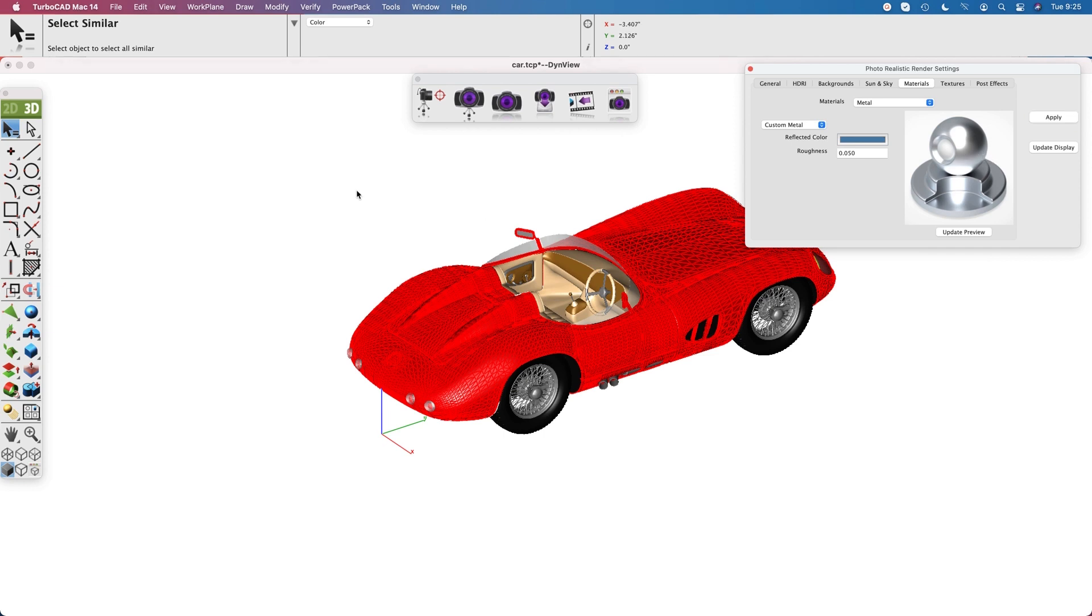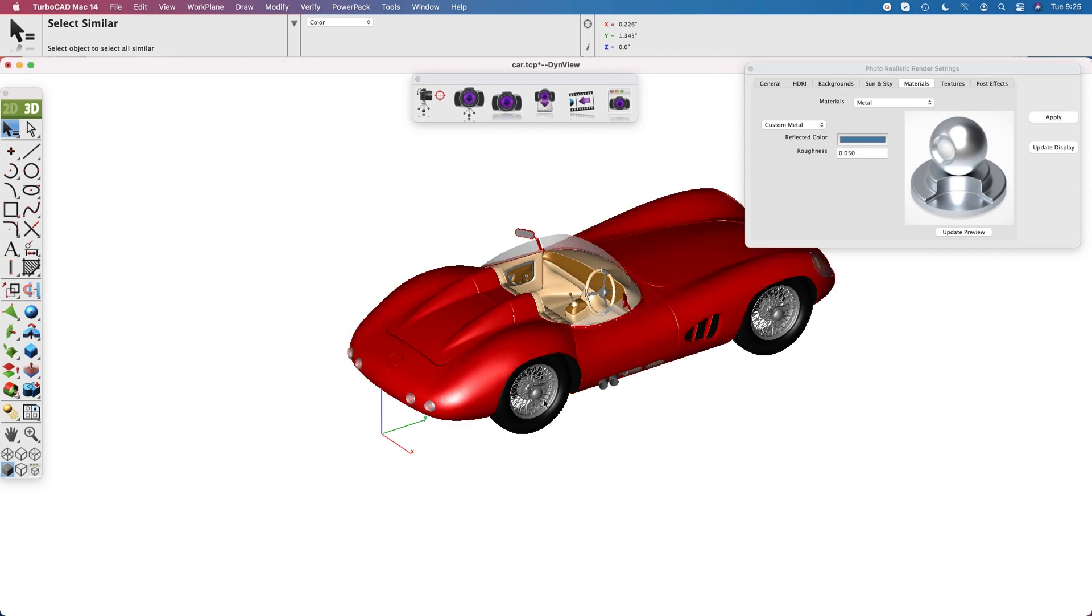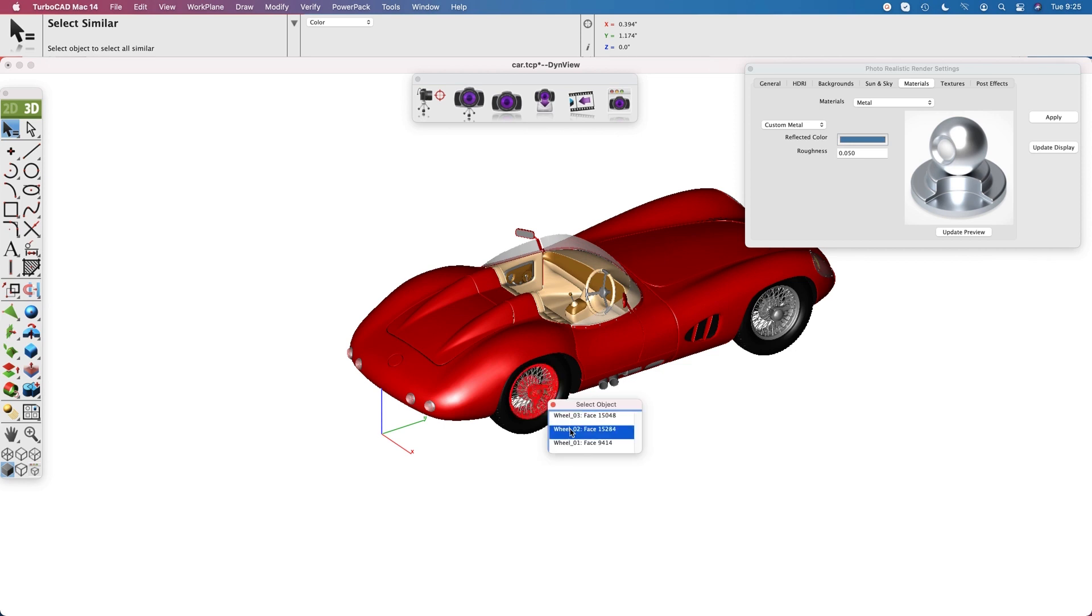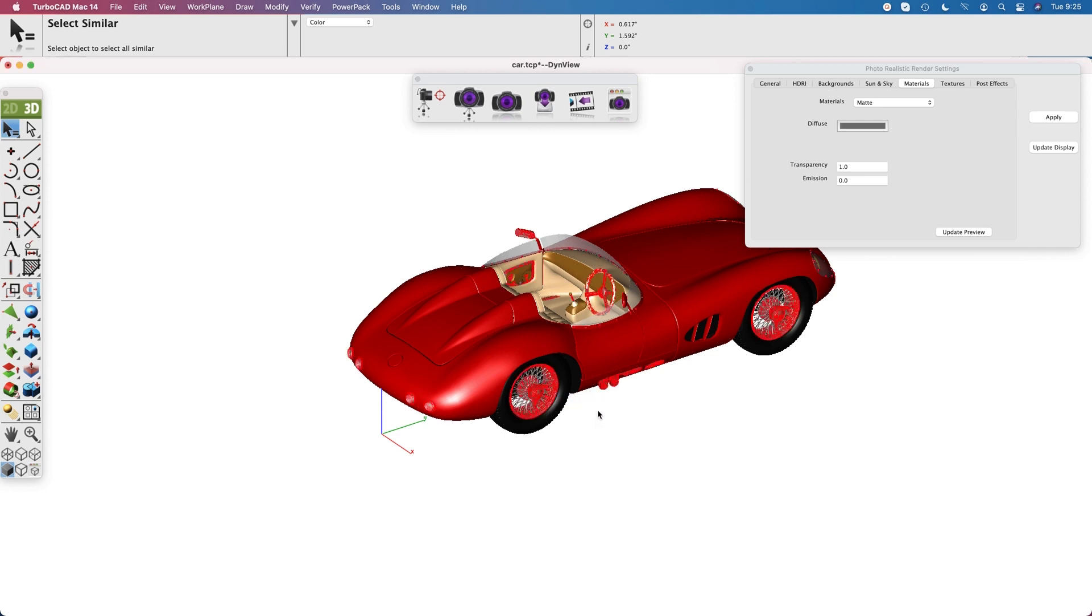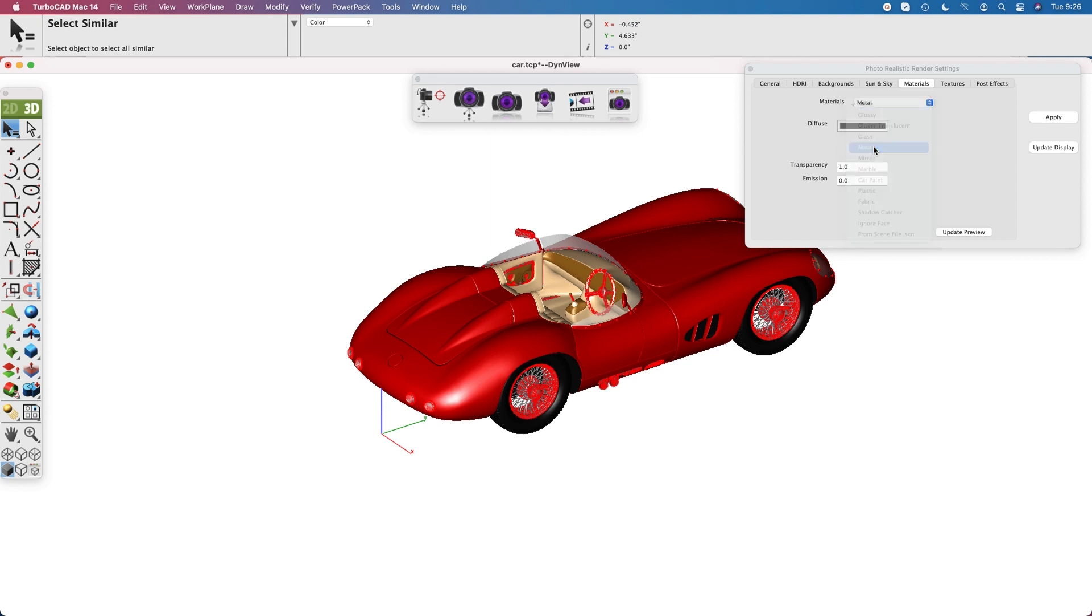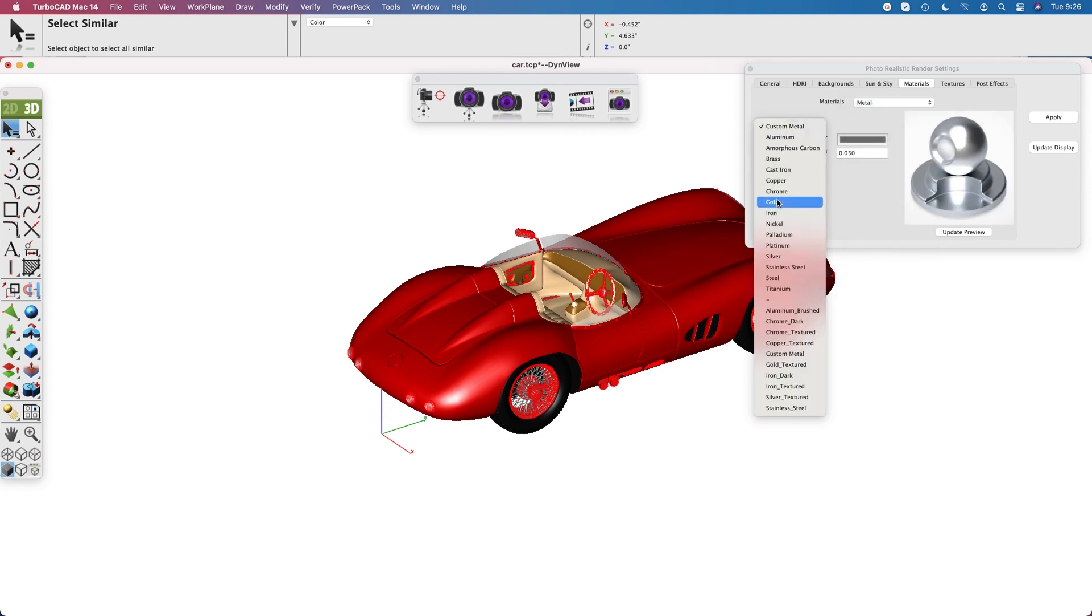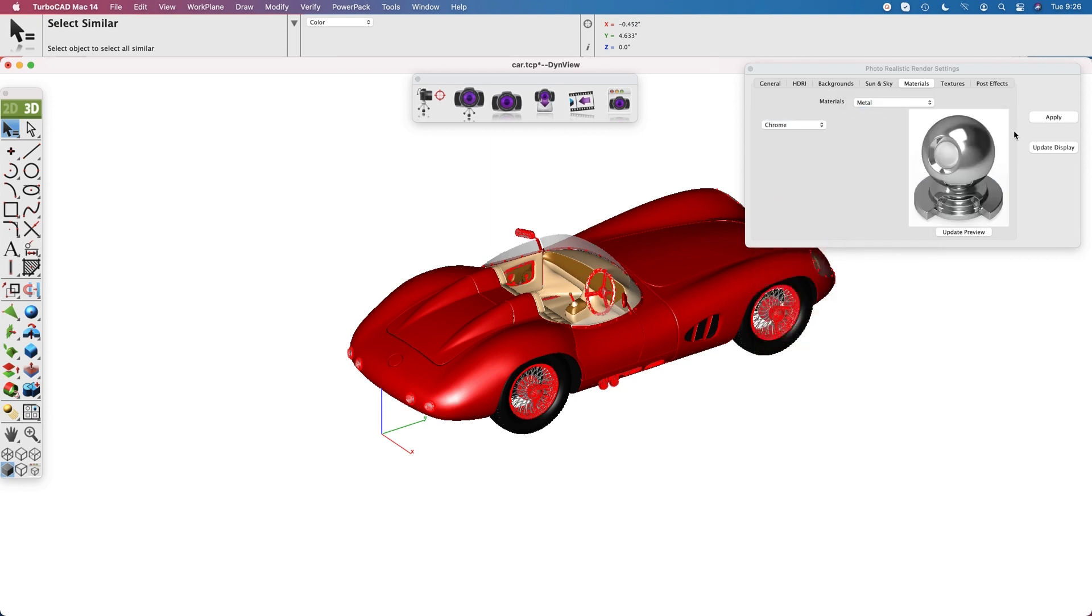Next we're going to change our wheels to chrome, so let's do the same thing. Select all the same colored items, then go to the materials, select metals, and this time we'll select a chrome metal preset. Hit apply.